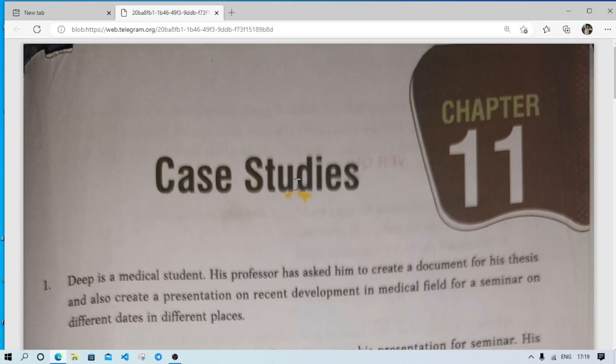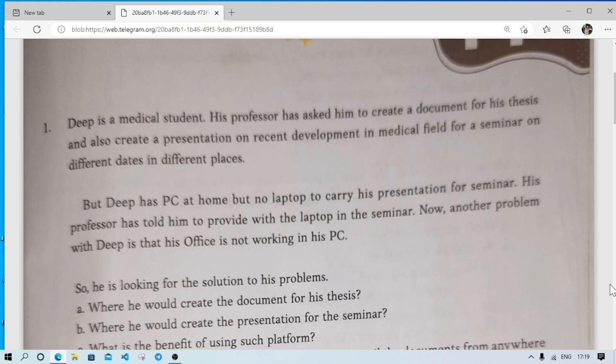Welcome to its Rafik. In today's video we will discuss about case studies chapter 11 of class 10 computer science. In this chapter some questions are related to our day-to-day life. These are not actually part of the syllabus but we should know about them as they relate to real life. Let's come to the first question.